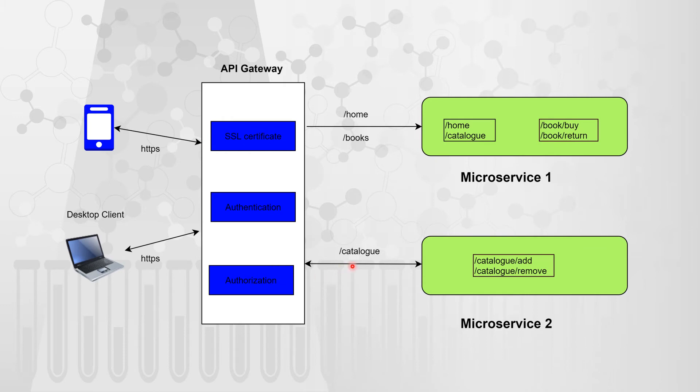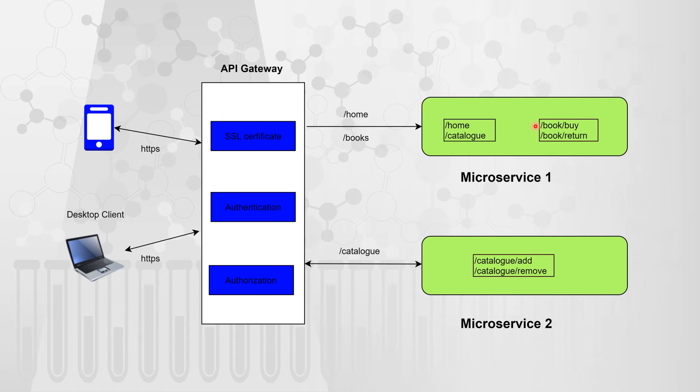So in microservices architecture, what this API gateway will do is that whenever the URI has home or books, it will redirect it to microservice one. Similarly, when the call is for catalog URI, it will redirect it to microservice two. So now what is API gateway doing? API gateway is routing the request to an appropriate backend depending on your URI parameter. So in real life scenario, there could be hundreds of microservices implemented in your architecture and this API gateway will take care of routing it to the most optimal microservice depending on maybe the URI, maybe it could be query parameters, it could be the partner name. So anything from the request it can use and it can route it.